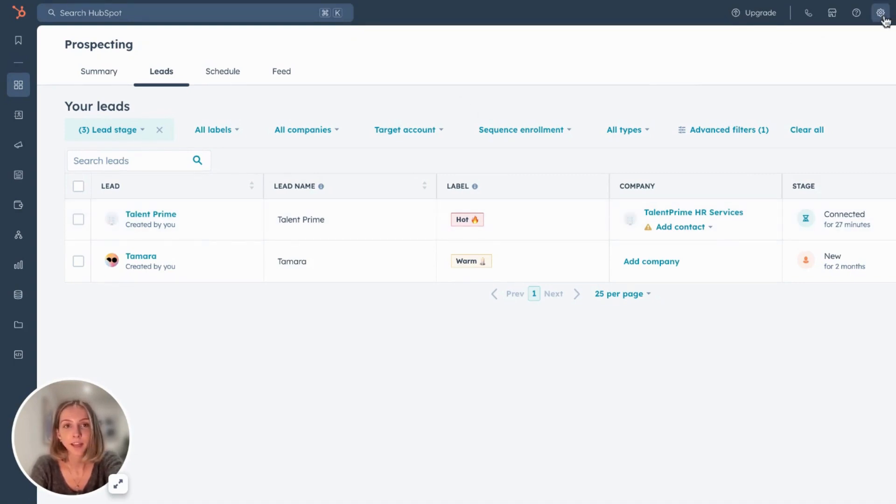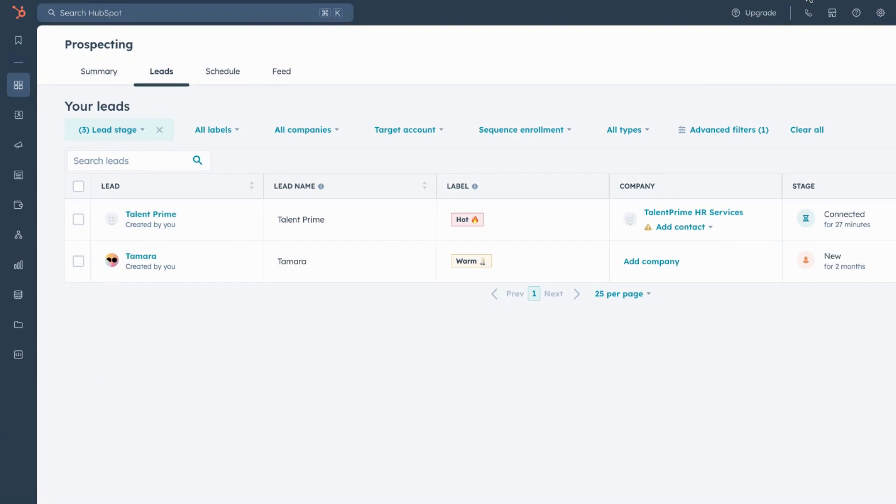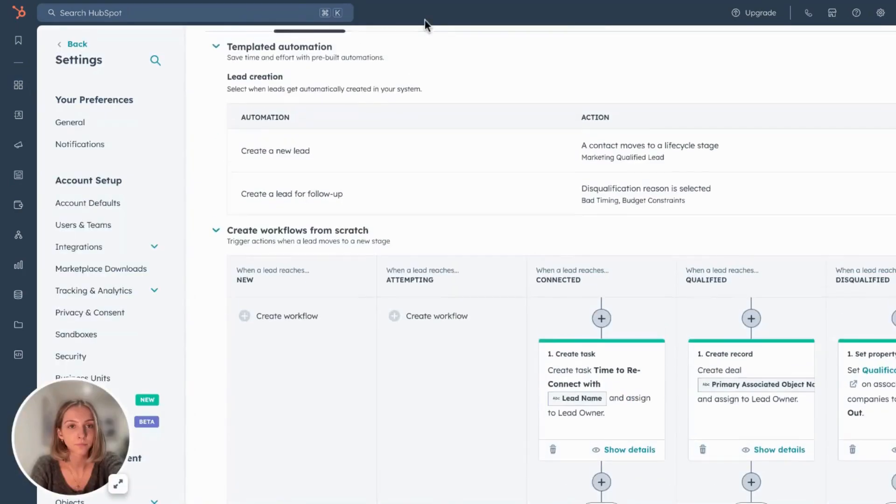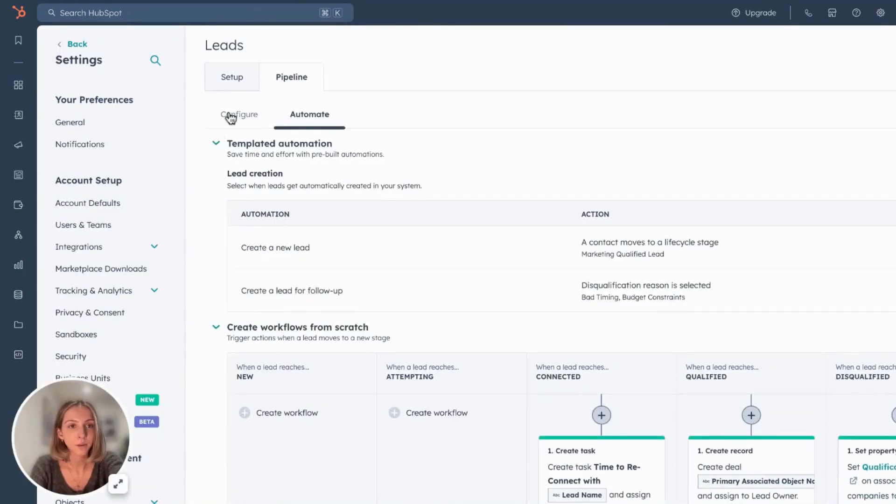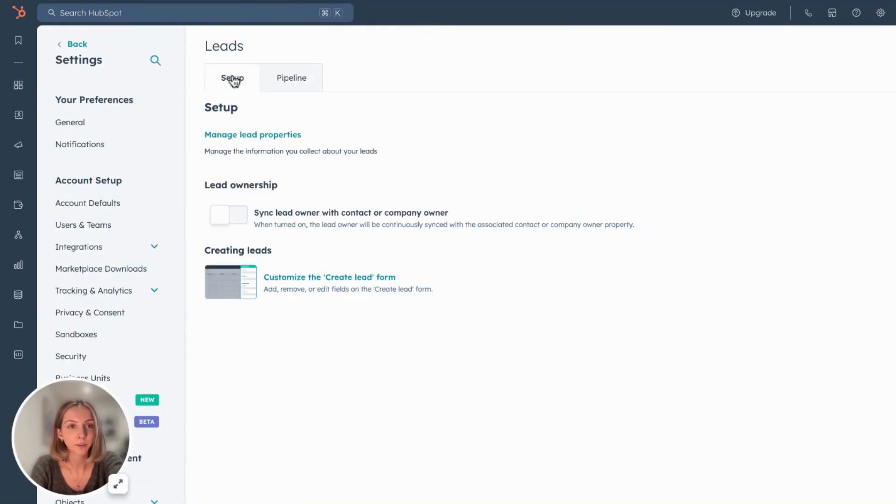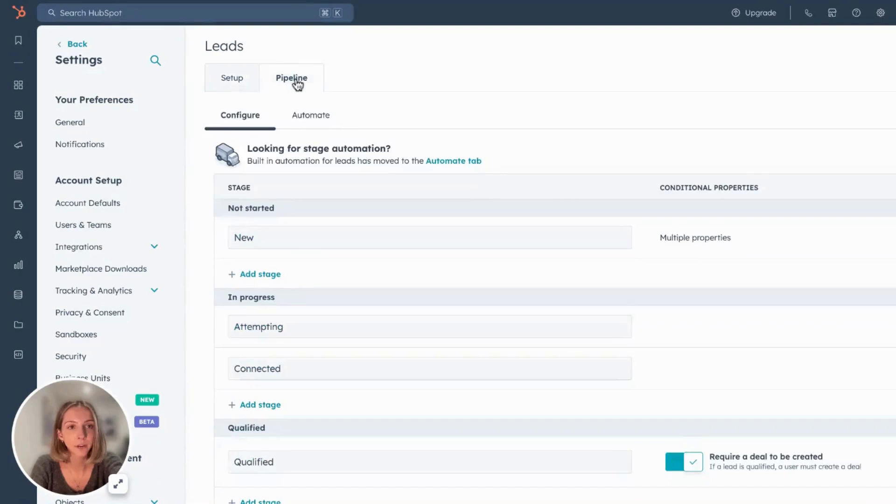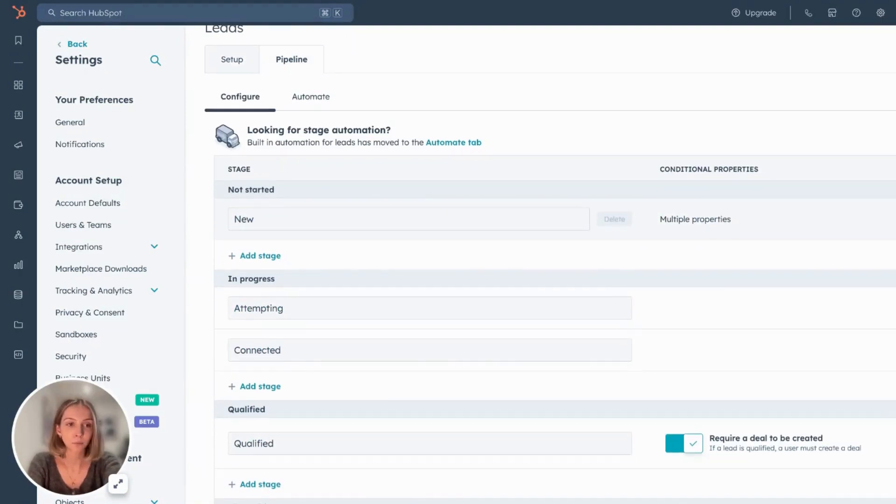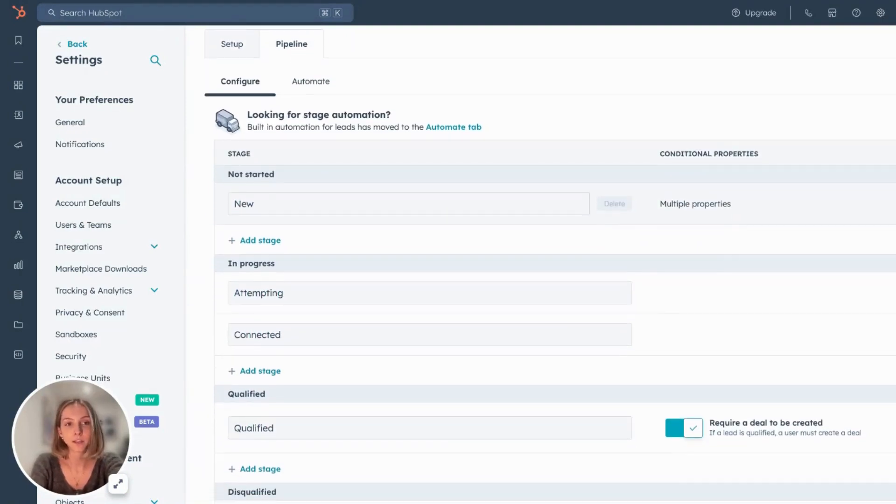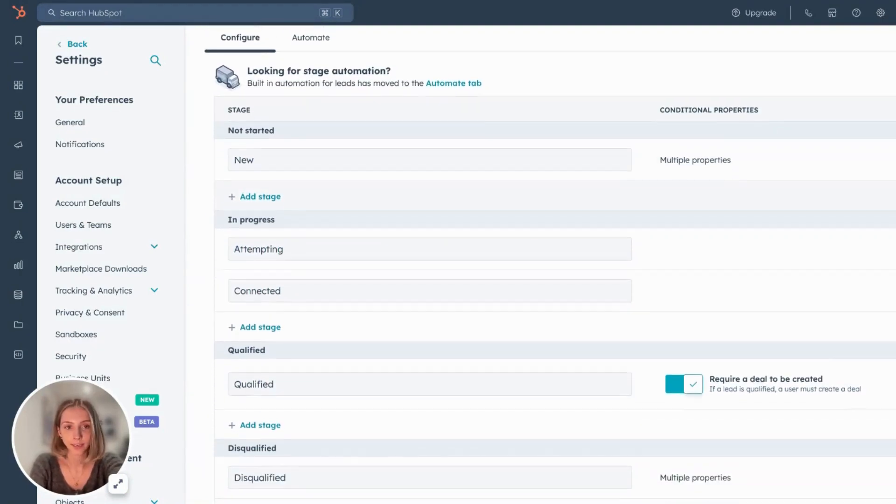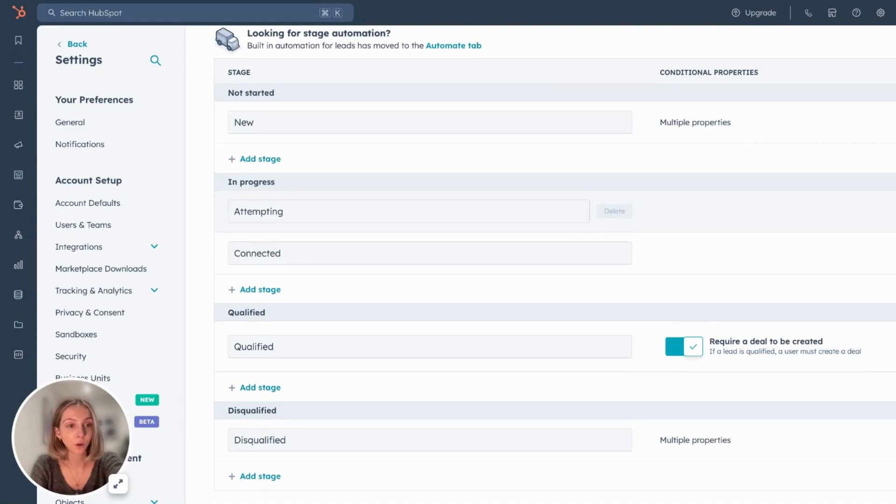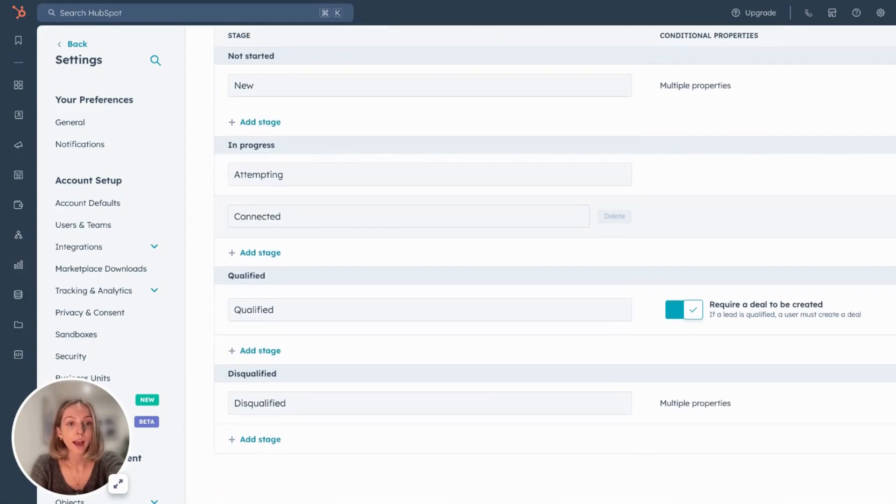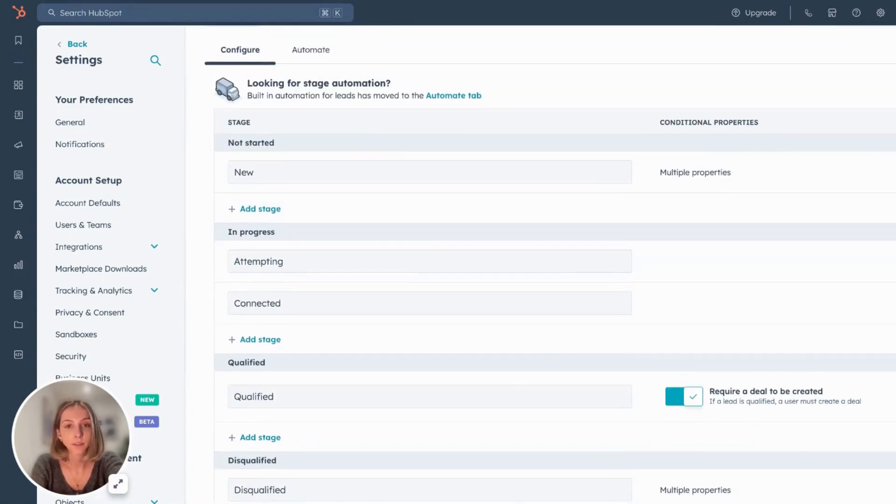You can set up stages in the lead object and set up a pre-sales pipeline stage where you can prospect without having full details or having to create a deal. So to do that you would jump over to settings and you get brought up to this setup page. If we head over to pipeline and then configure, what you'll want to do is map your pre-sales pipeline. So what are the stages? What would you call them? What makes sense for your sales process?